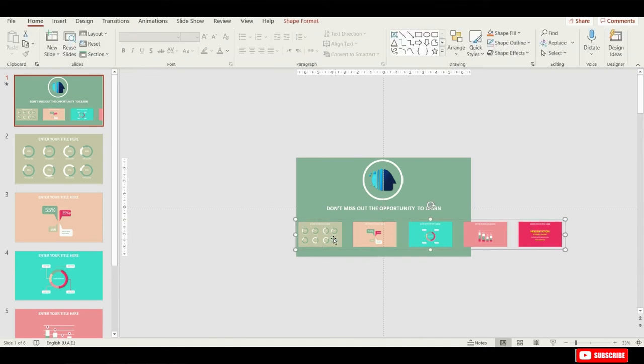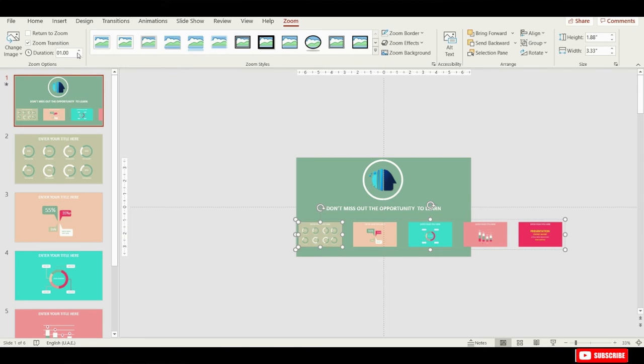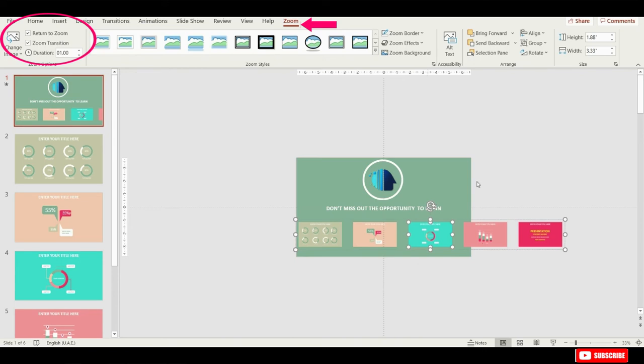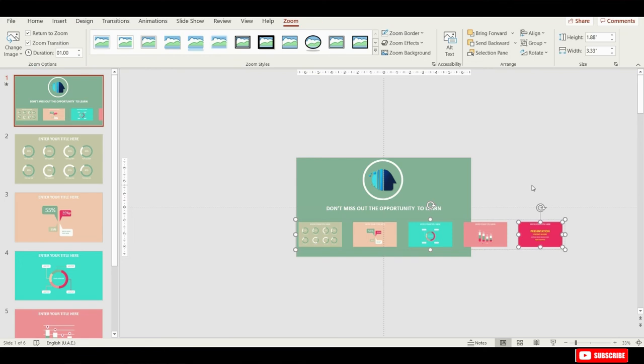Next step that we'll have to do is to select each of these slide zooms and go to zoom options, from there check this return to zoom box. This means that once we zoom into a slide zoom, and if we click once again, we come back to the starting slide. And we have to do this slide zoom by slide zoom.